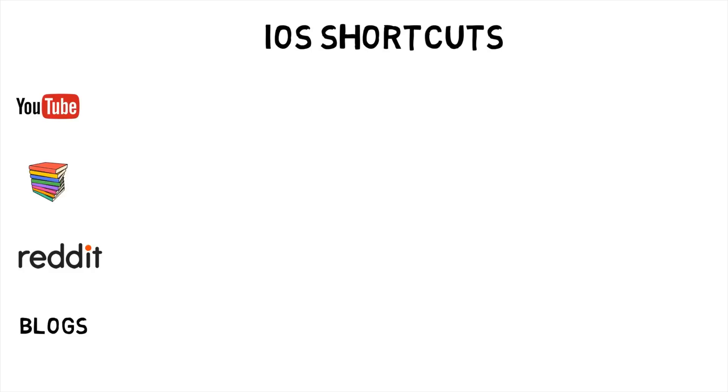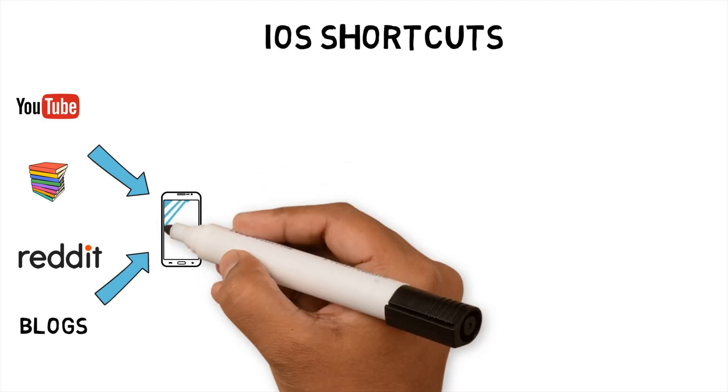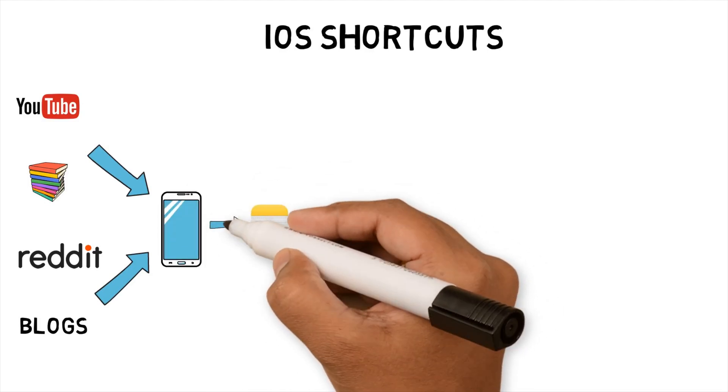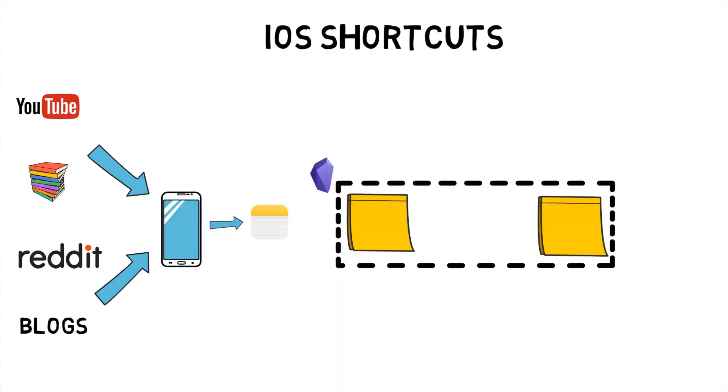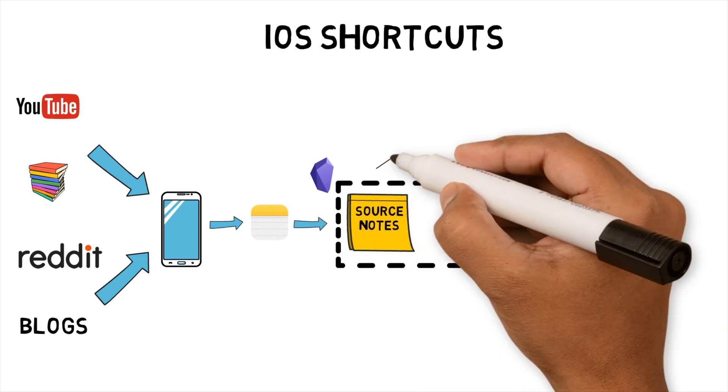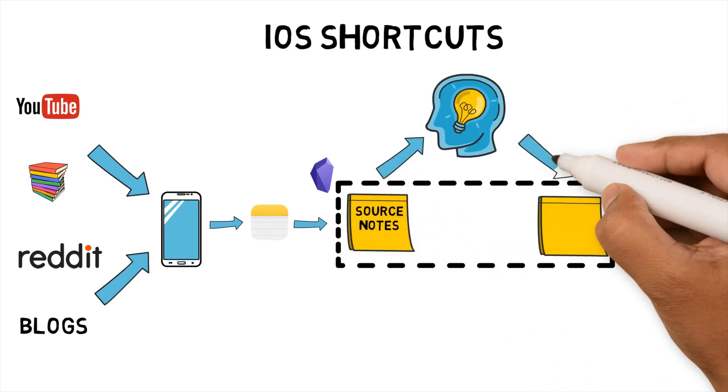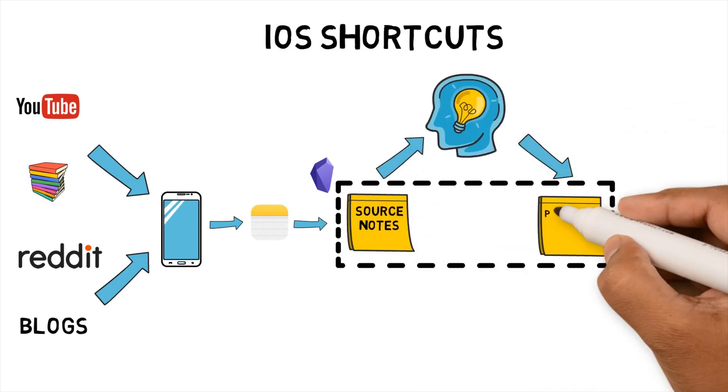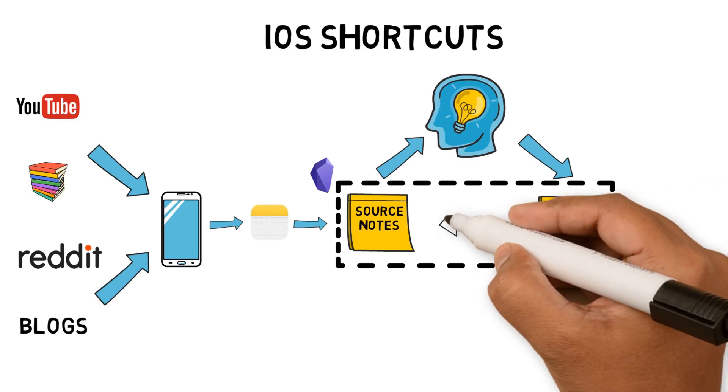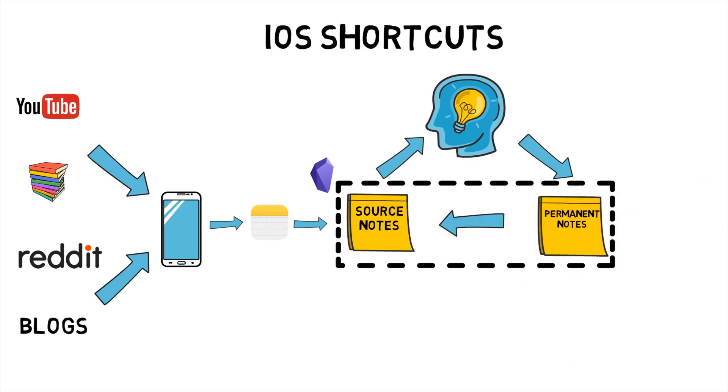iOS Shortcuts. My current workflow is consume content from YouTube, Reddit, books and blogs. Capture high-level notes using Apple Notes via my iPhone. Manually create detailed source notes in Obsidian. Generate ideas. Create permanent notes from new ideas in Obsidian. Review notes to generate more research and ideas. Create original content from these permanent notes.